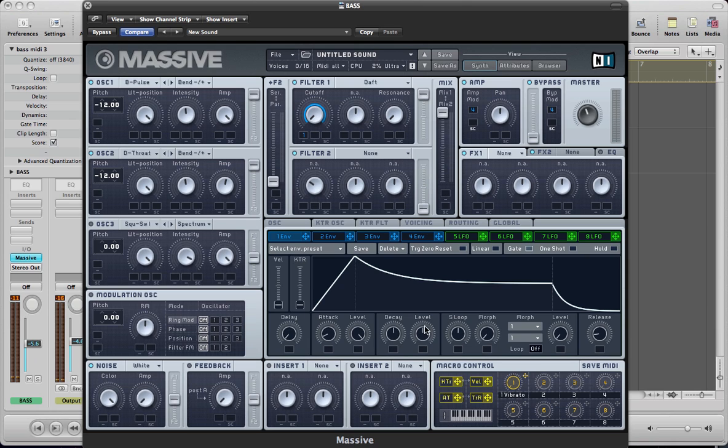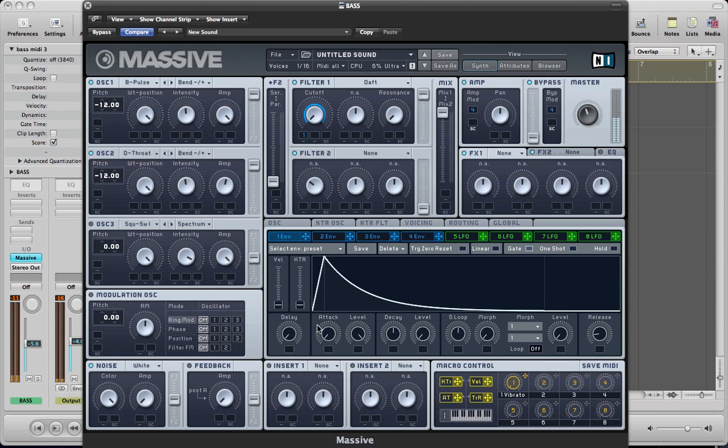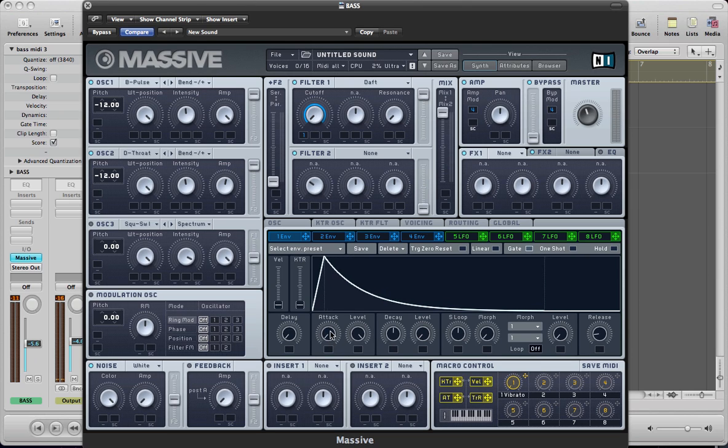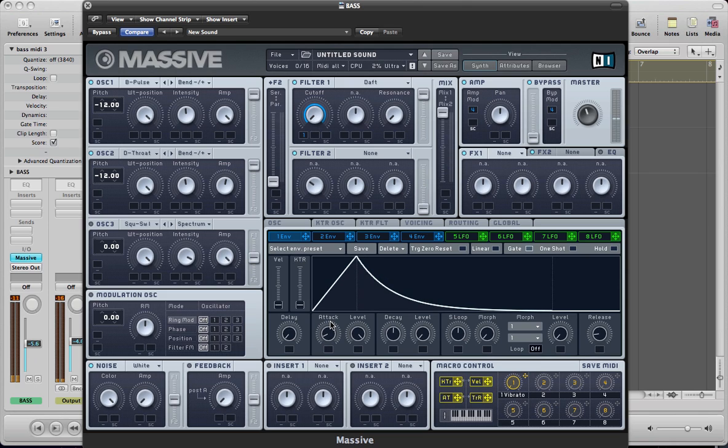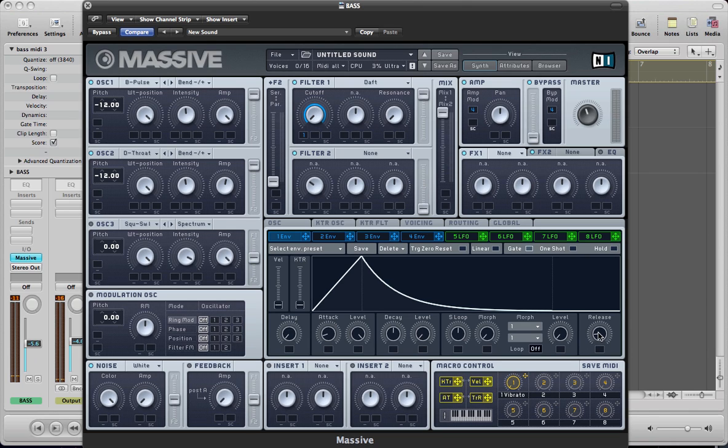And then do a bit more of a plucky envelope here. Maybe we'll back the attack off slightly. Keep the attack level on full. Decay halfway. No sustain. And release about a quarter of the way up.